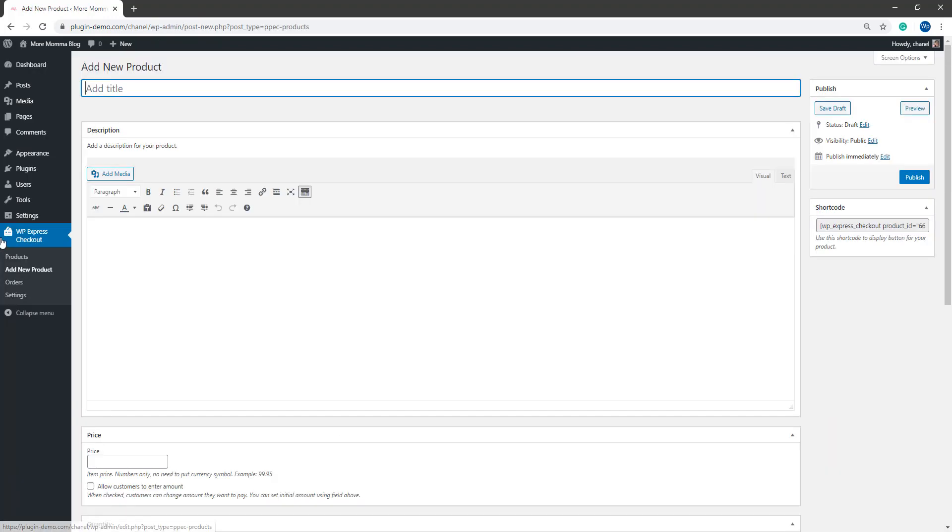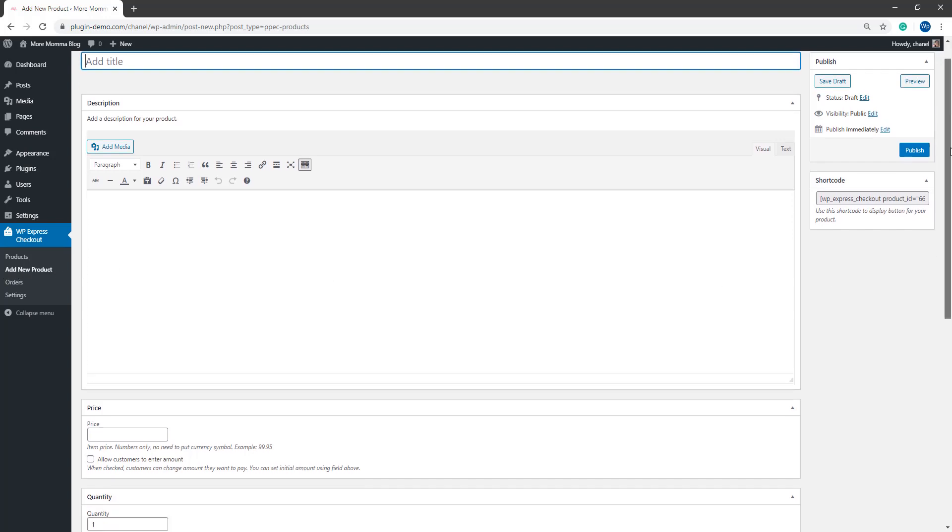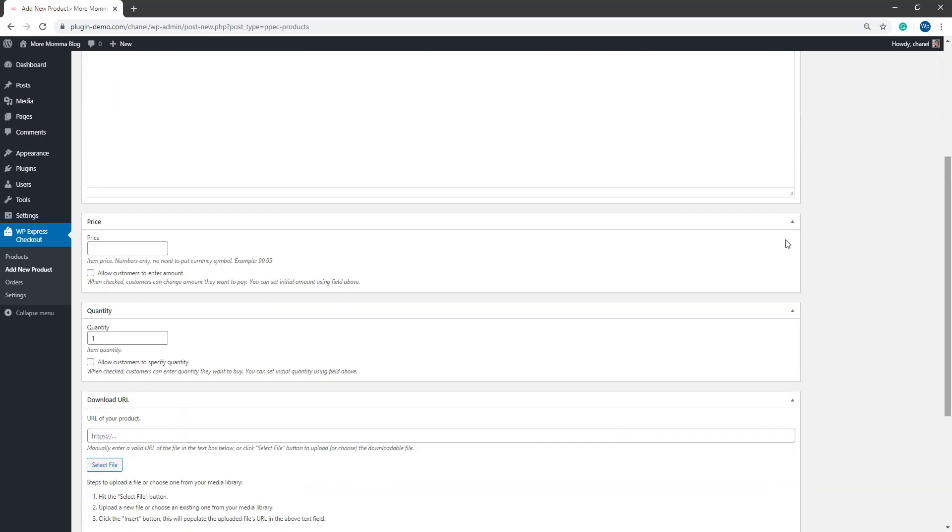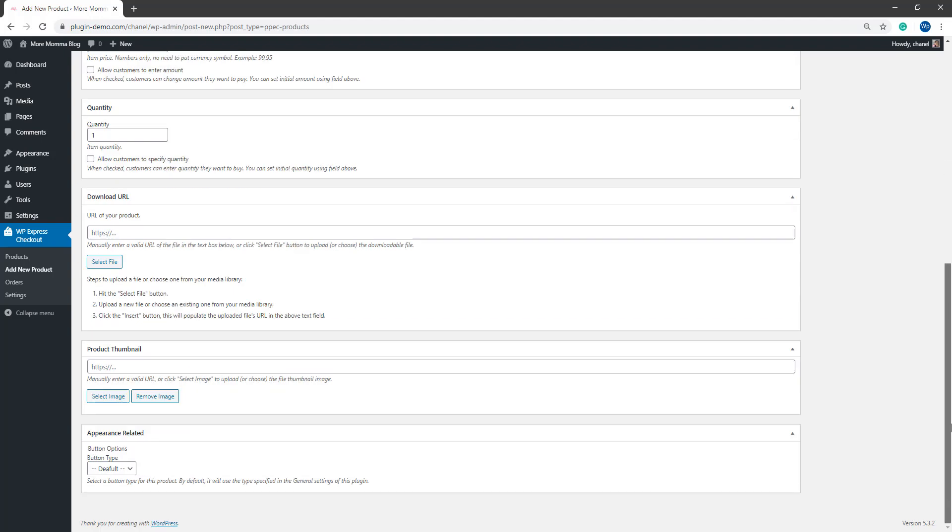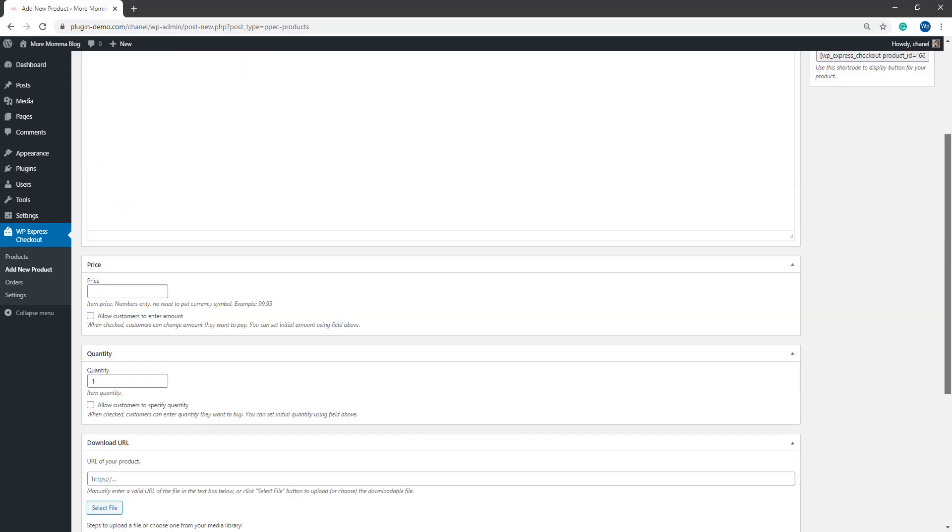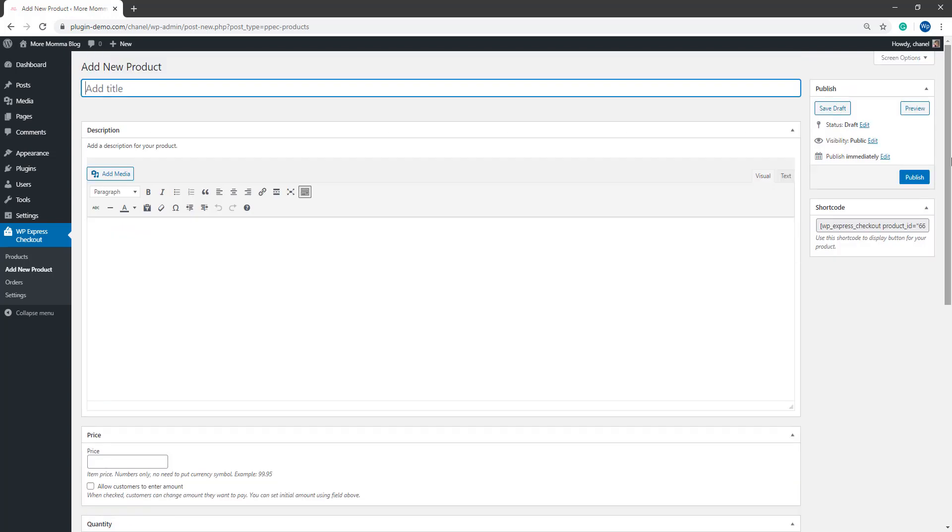Once you go to your WordPress dashboard, you'll need to click on the WP Express checkout menu and then add new product. You'll create your product as you usually would, but in the price section is where you will differ and you may also like to change the default button type. So let's take a look at that.